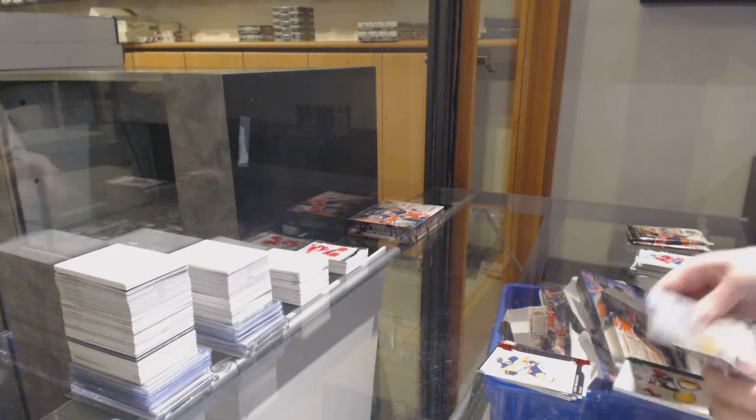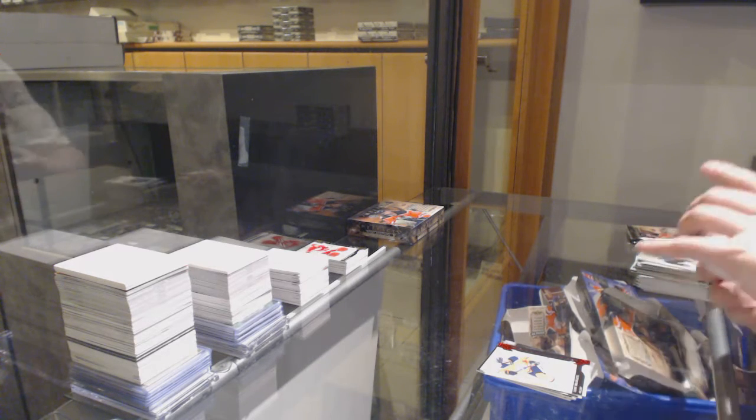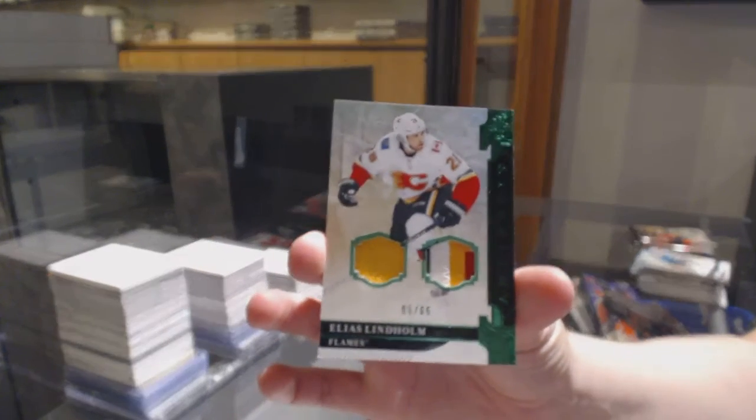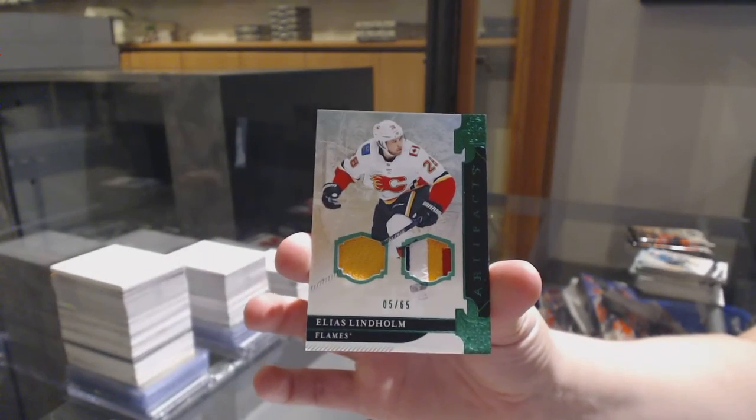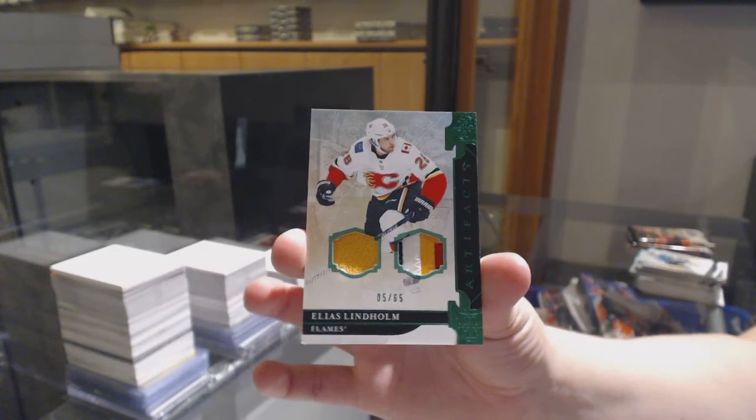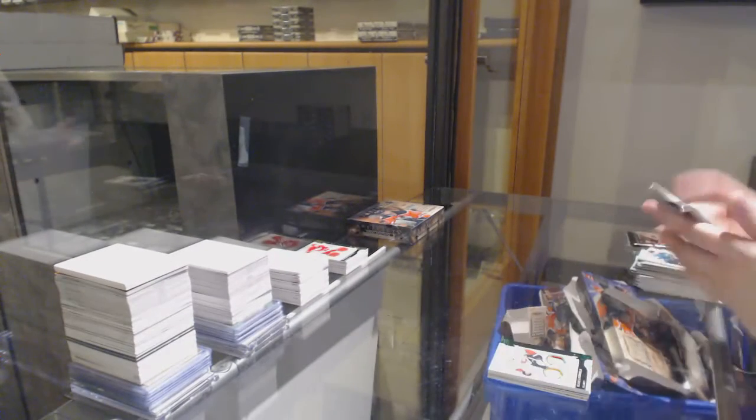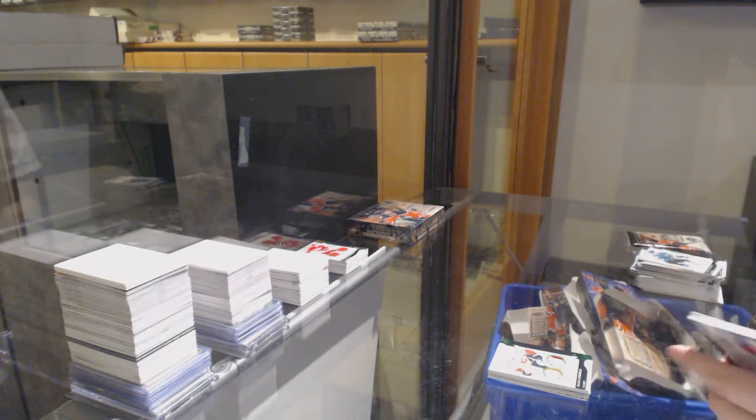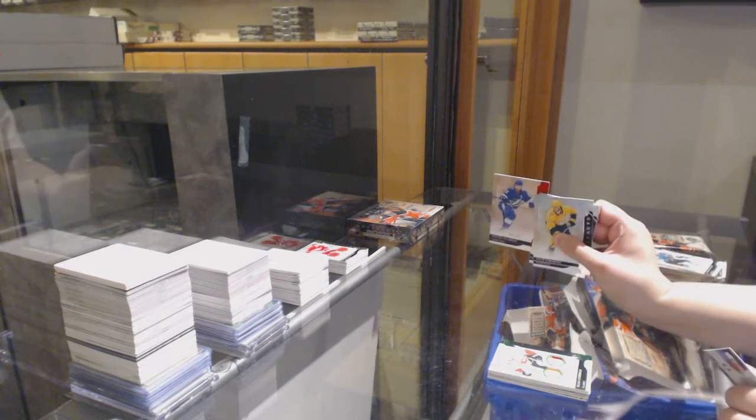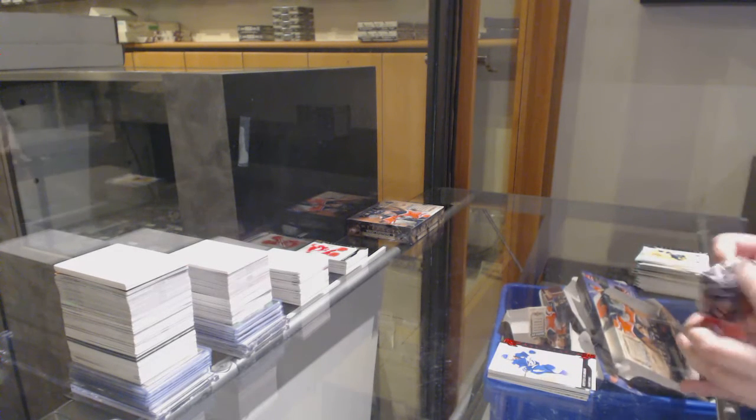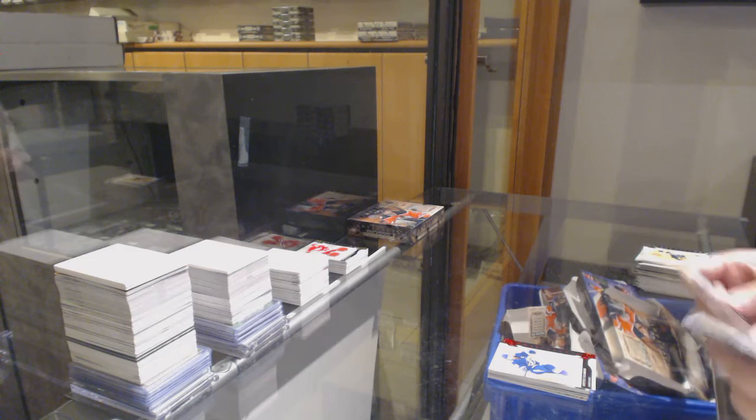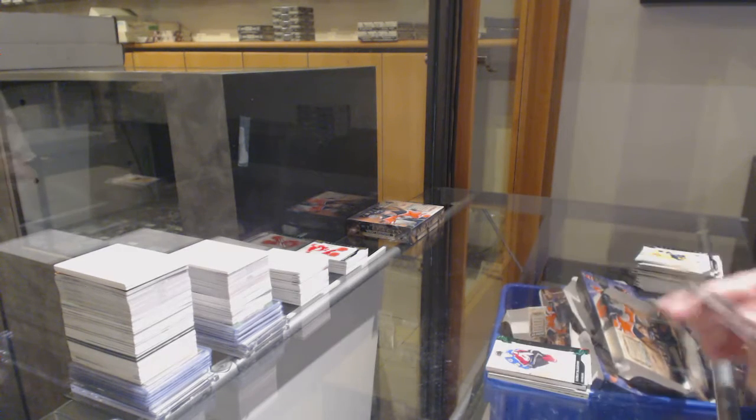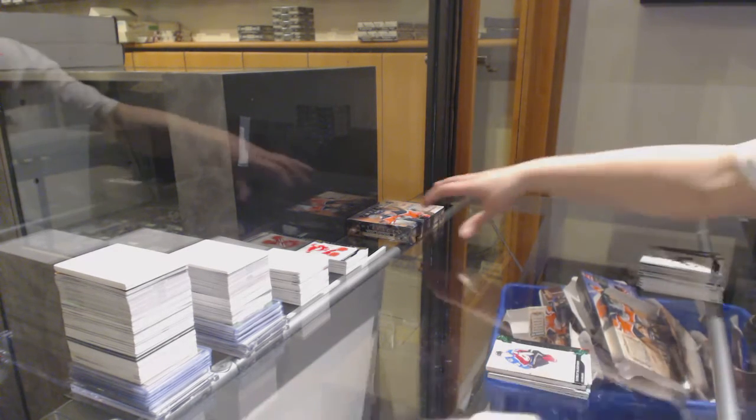We've got an Emerald, Jersey Patch, number 2,65 for the Calgary Flames, Elias Lindholm with a nice 4 color patch. Number 2,999 for Tampa, Stephen Stamkos. And Emerald, number 2,99 for Colorado, Nathan MacKinnon.